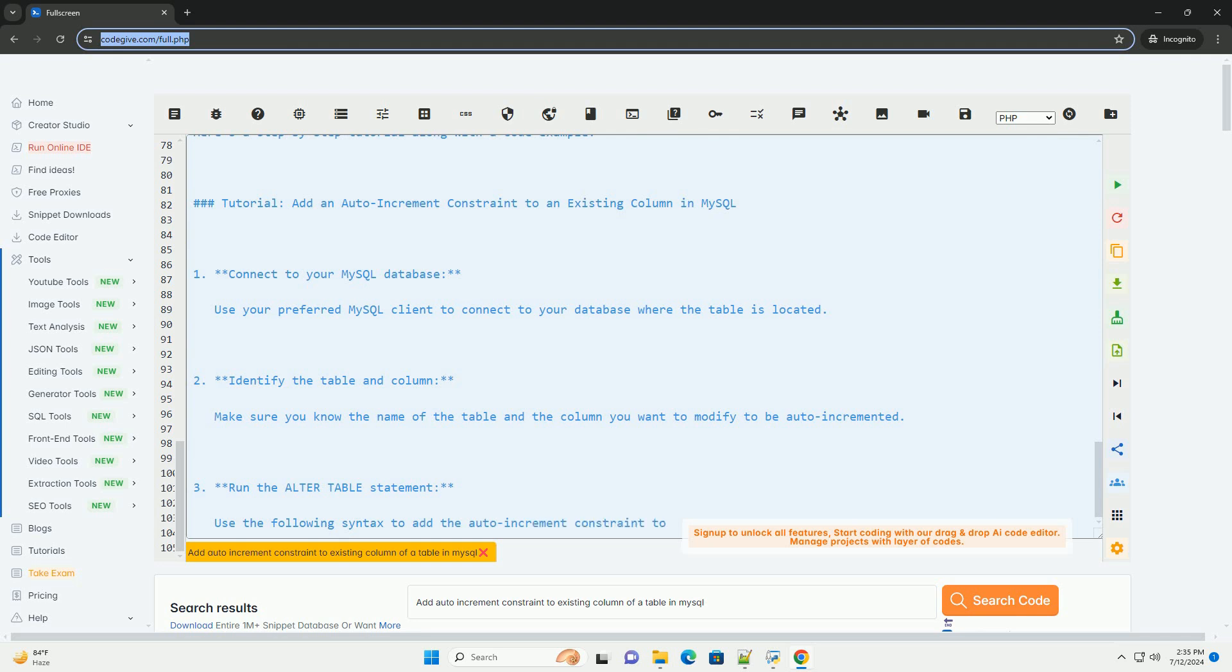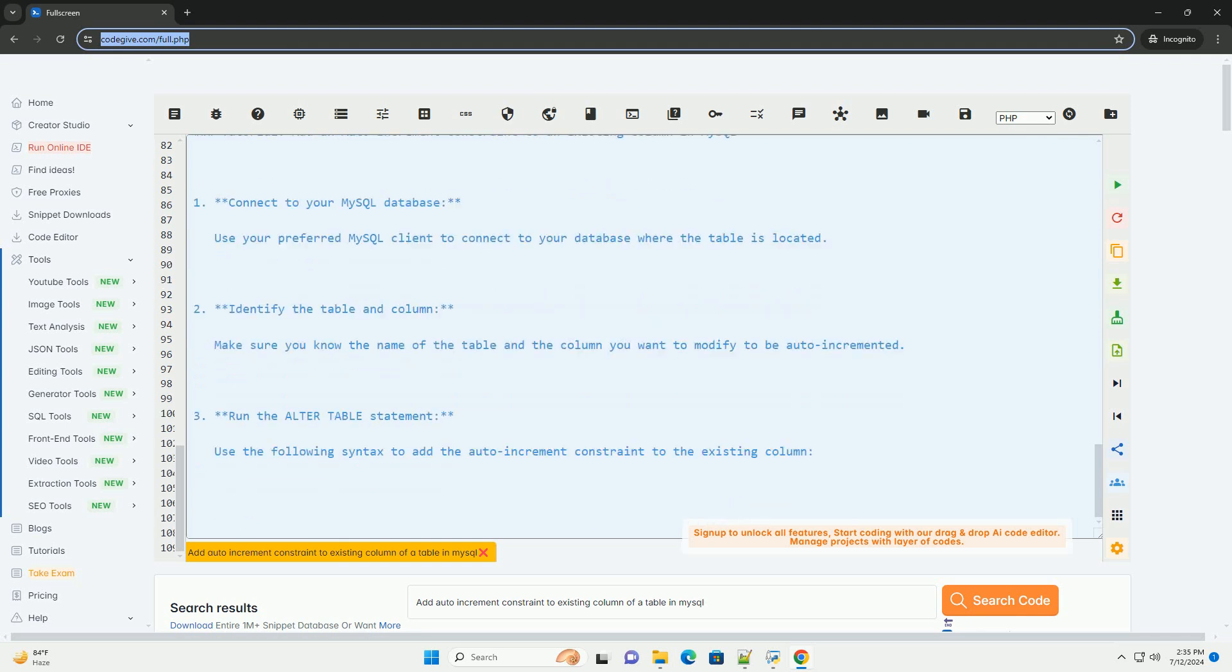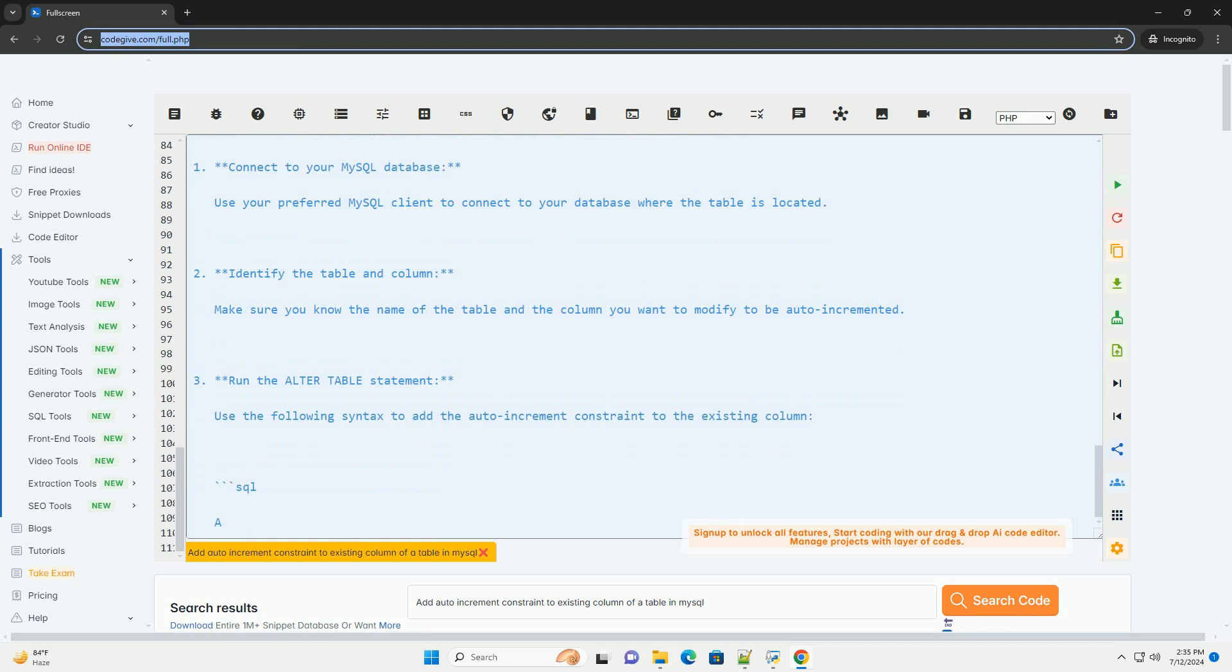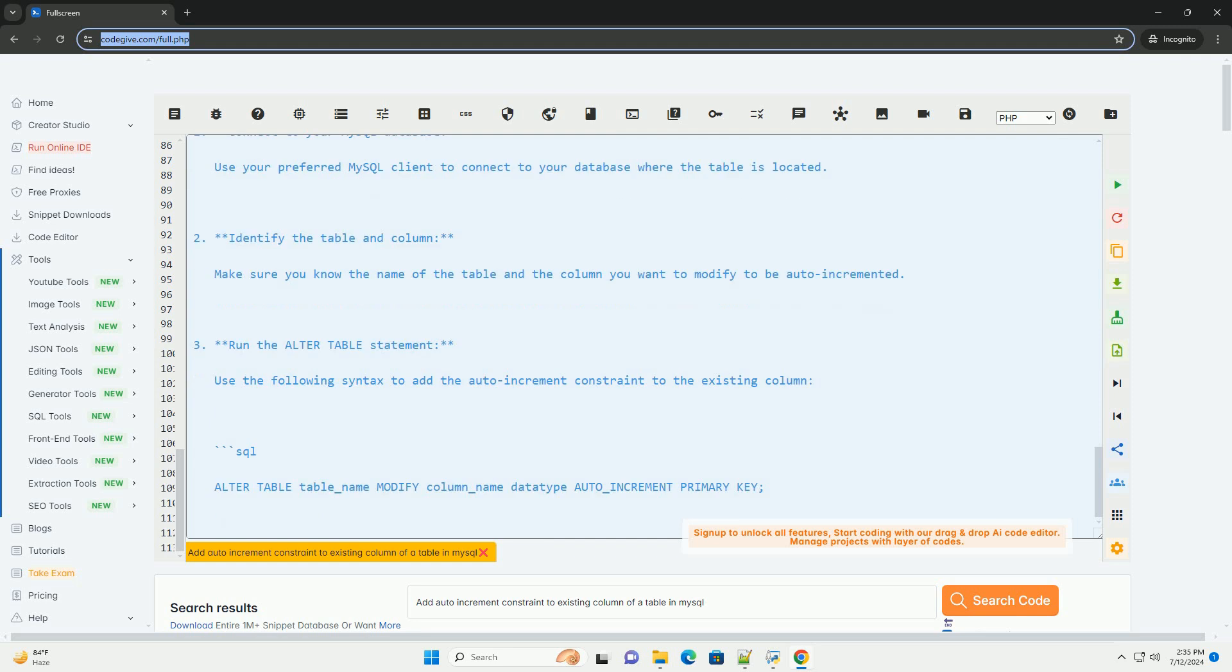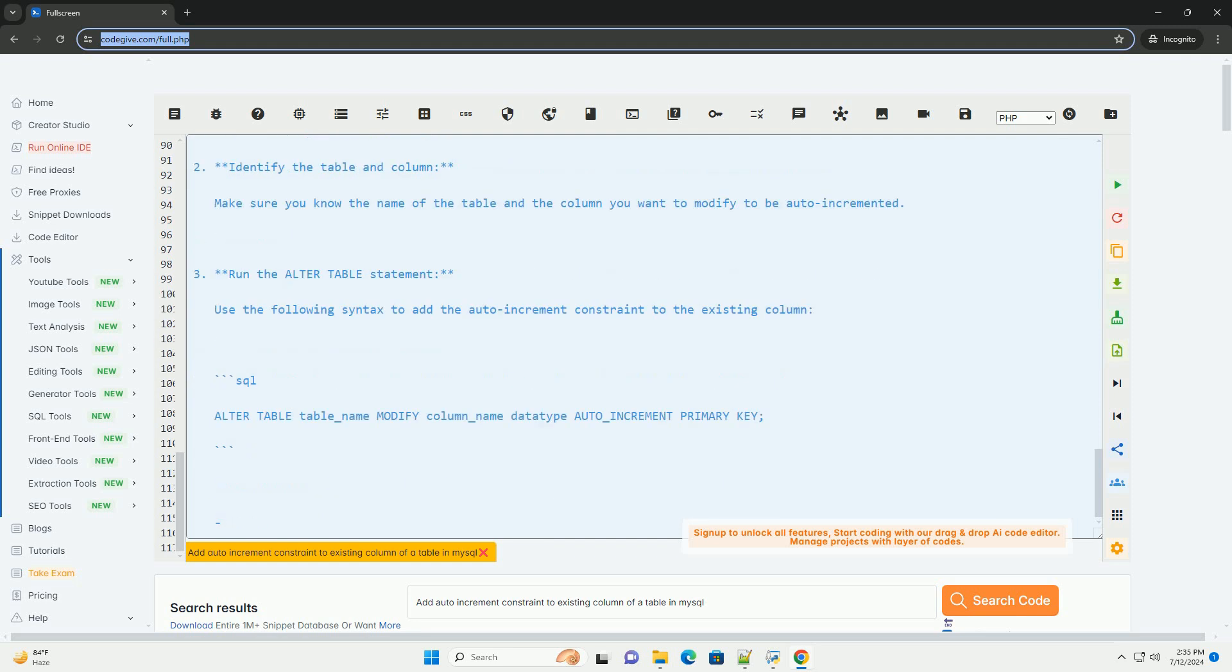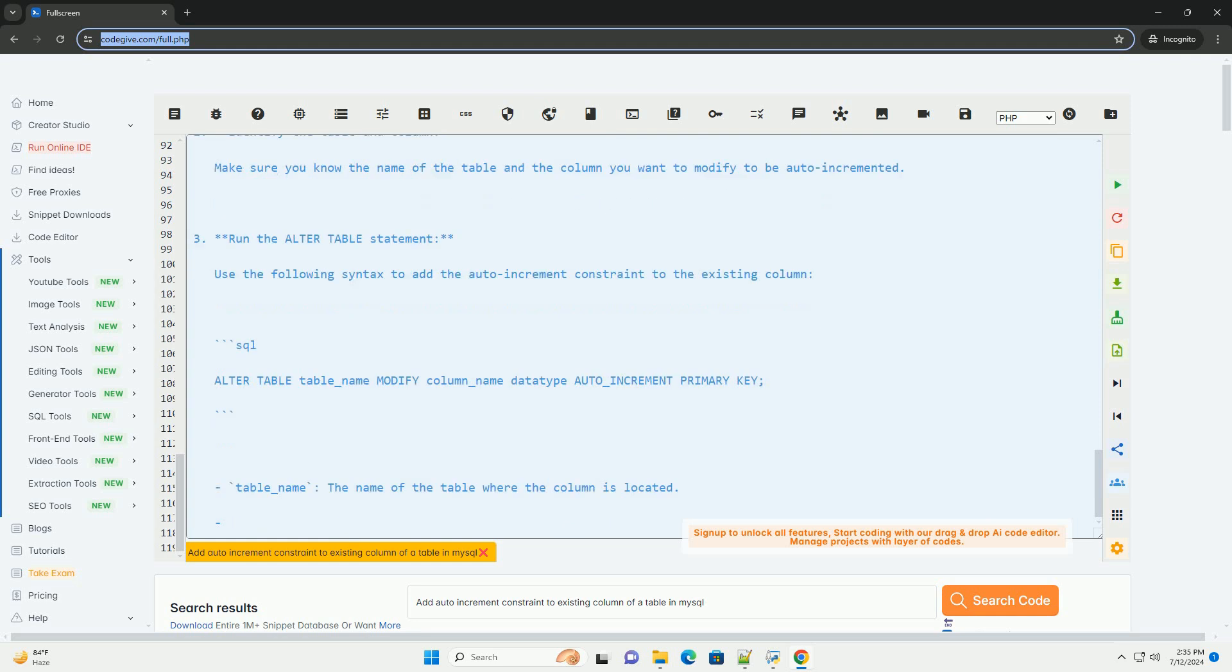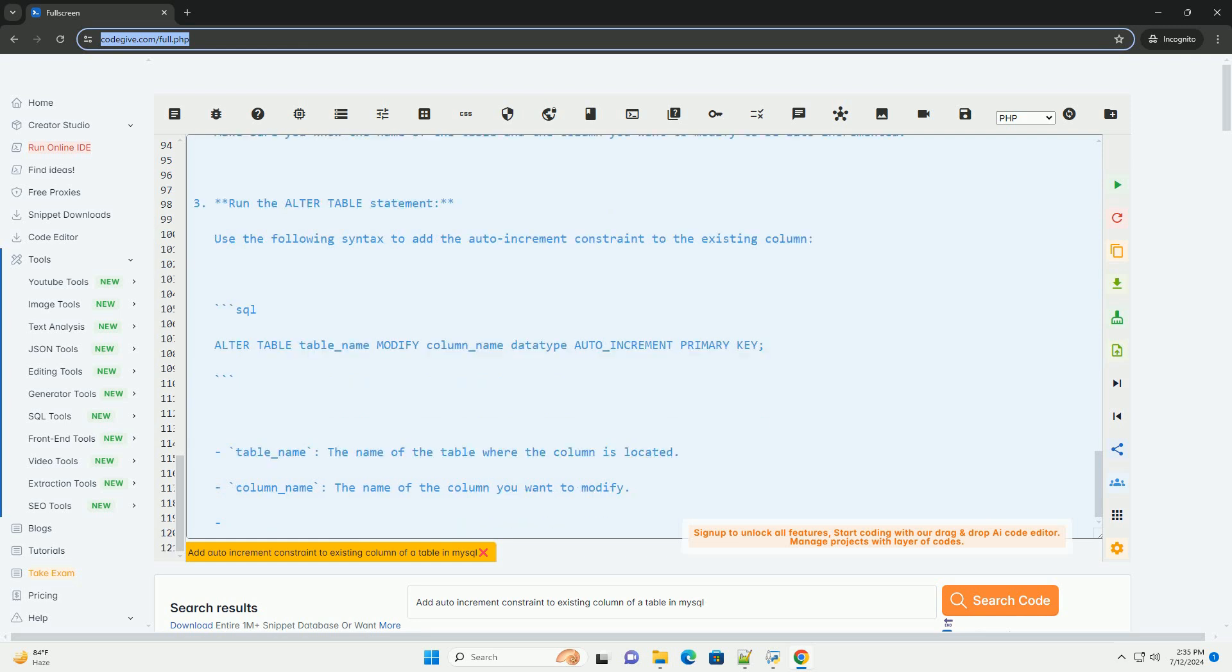Code example: Suppose you have a table named users with an existing column ID that you want to make auto-increment and the primary key. Here's how you can achieve that. After running the SQL statement in your MySQL client, the ID column in the users table will be auto-incremented and set as the primary key.